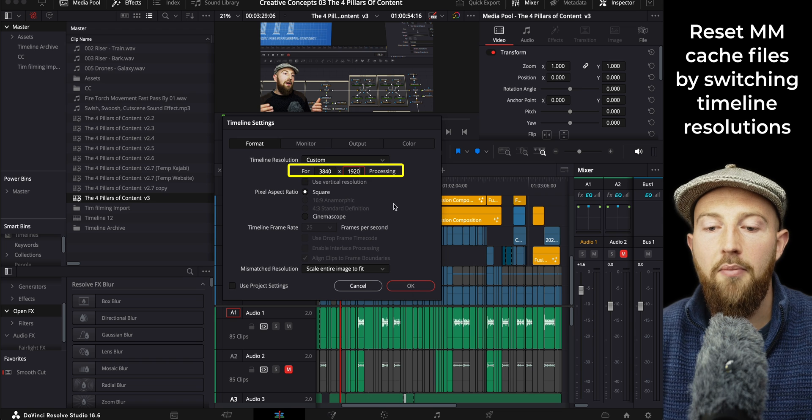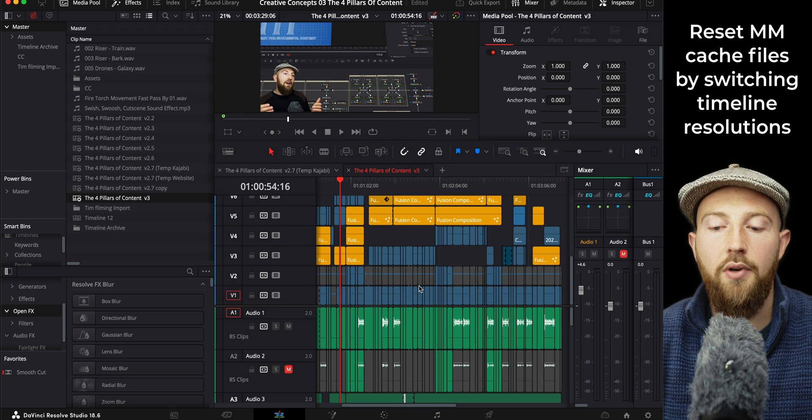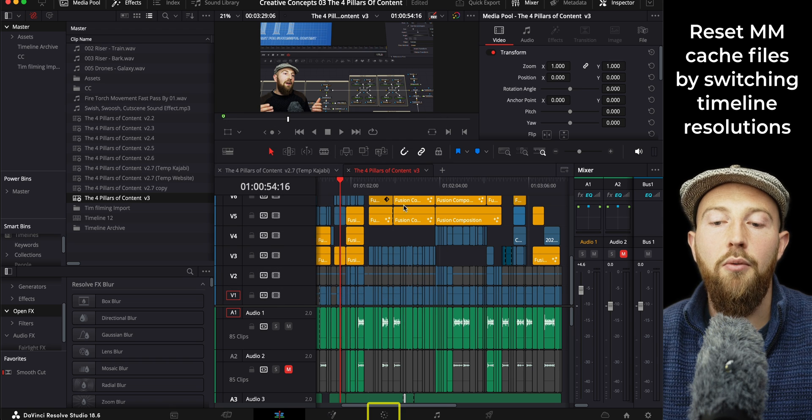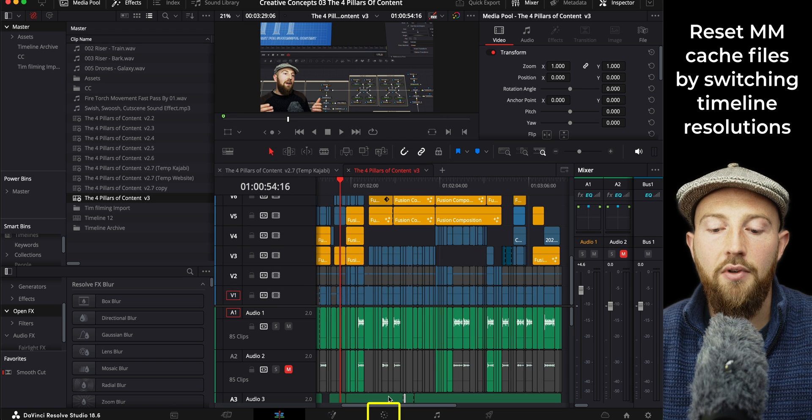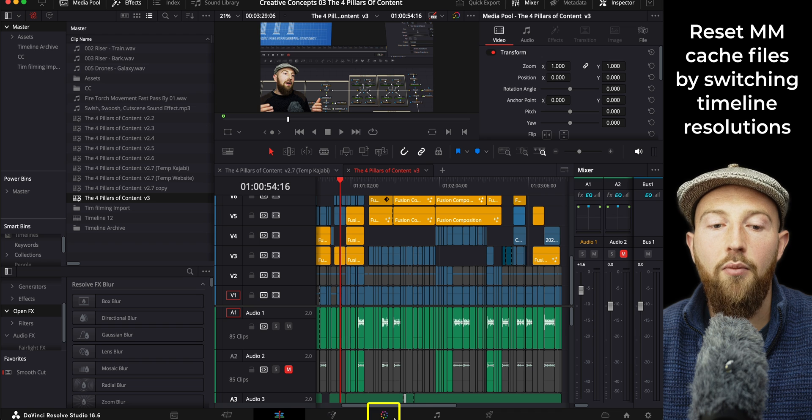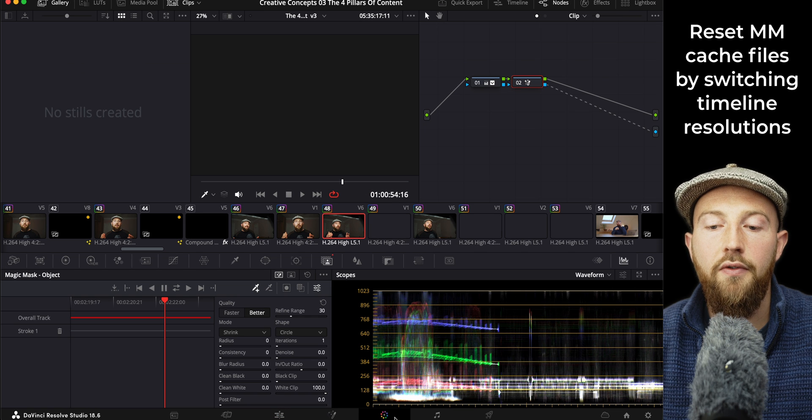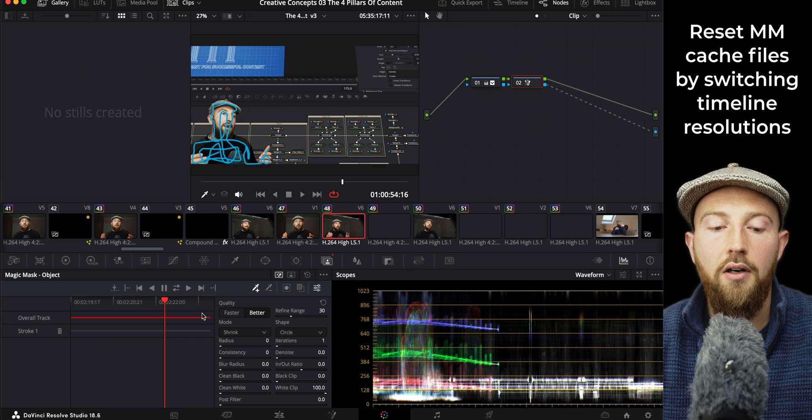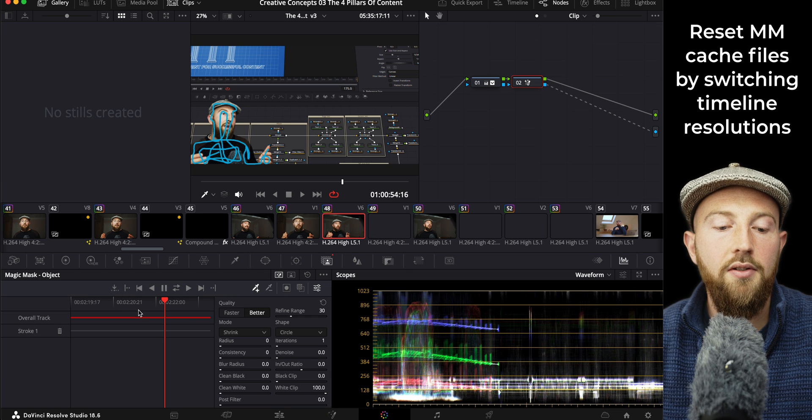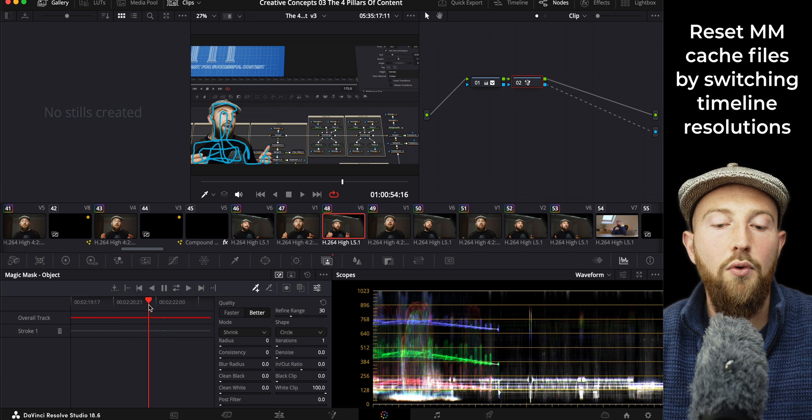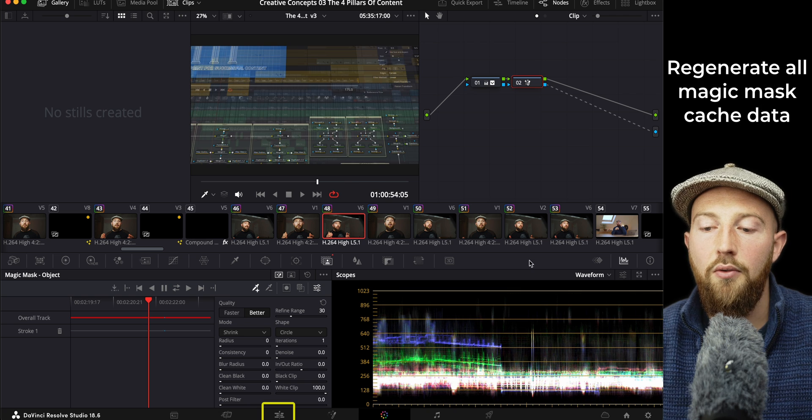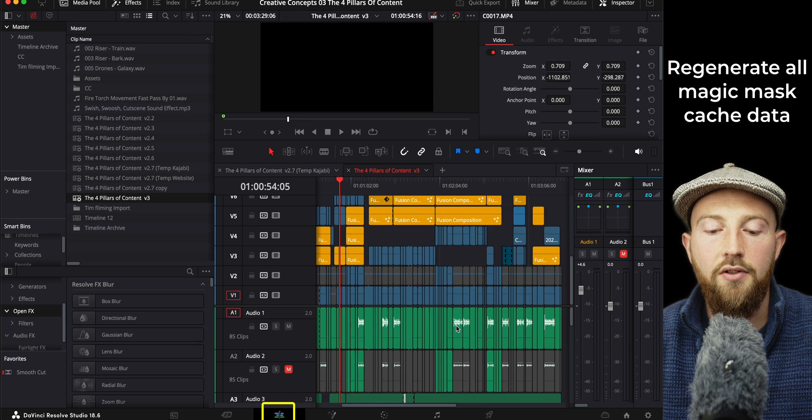Press OK, it will go back to the original resolution, and then when we go over to our Magic Masks, you can see they've all gone red. So all of the Magic Masks across the whole of this video—we've got loads of them—